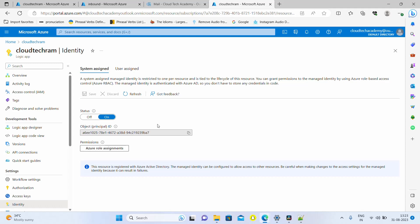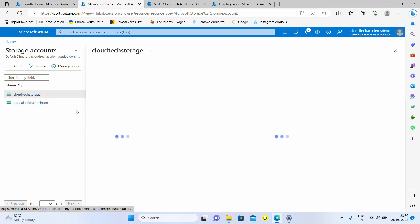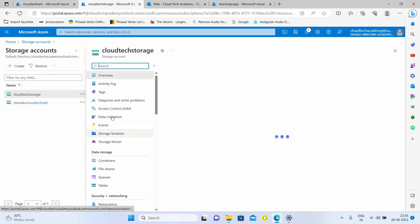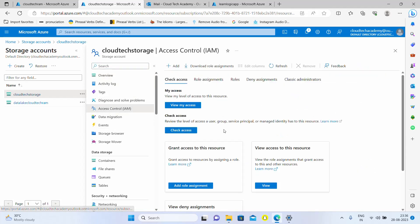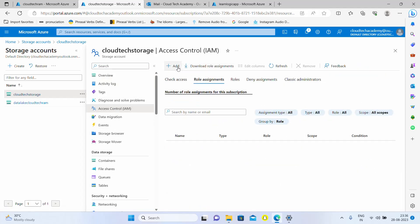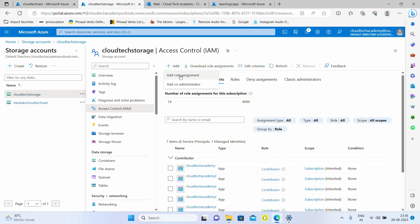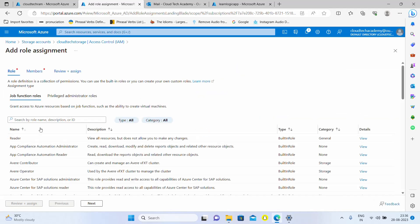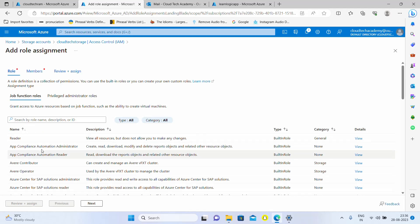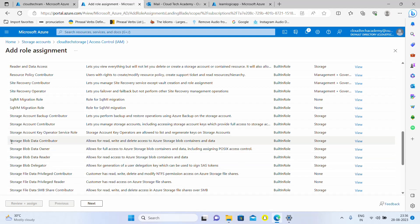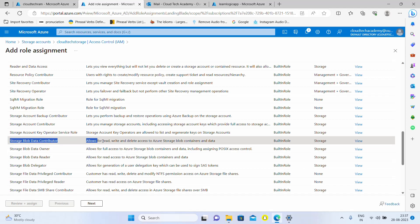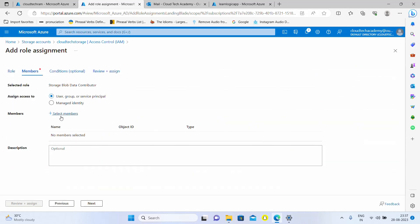We want our logic apps to access the storage account. In order to do it, go to the storage account. This storage account I have created. Under this we need to go to access IAM, role assignment, and just click on add a role assignment. Here, look for storage blob data contributor which will allow us to read, write, and delete storage blob containers and data. This is the exact access which we want. Let me select this and click on next.